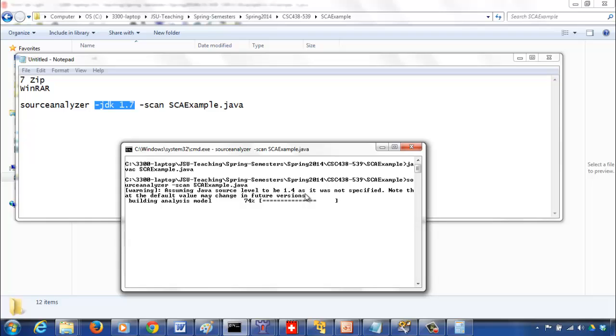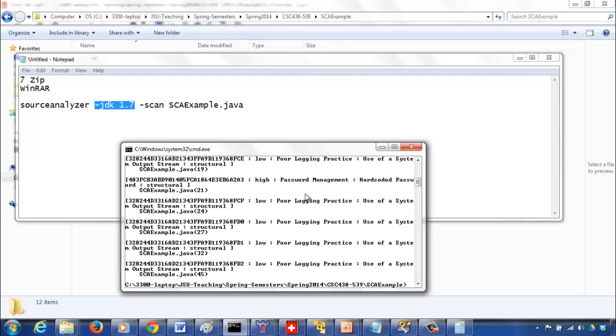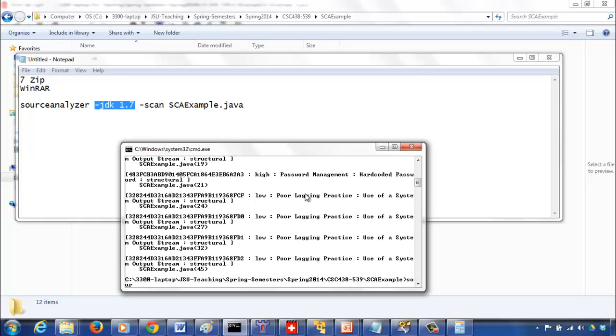Whatever is corresponding to 1.4, it will compile based on that. If you use some classes, say the scanner or things like that which were not in 1.4, which were incorporated after 1.4, say 1.5 I believe, then if you don't put the JDK version, it may not recognize such classes. That's why it's better to explicitly mention what version of Java JDK you want to use in the analysis.